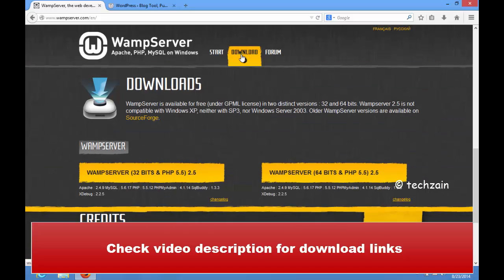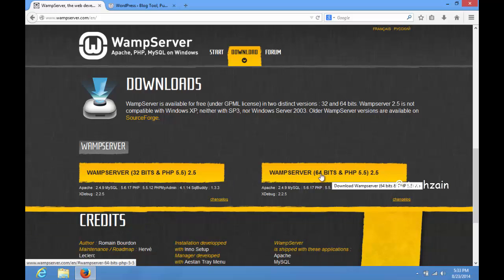Click download, then you will get various options. Simply choose the one that applies to your Windows, 64-bit or 32-bit.